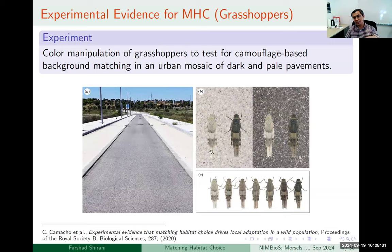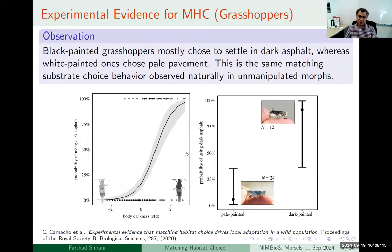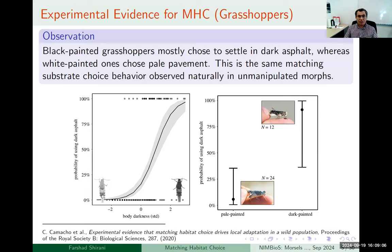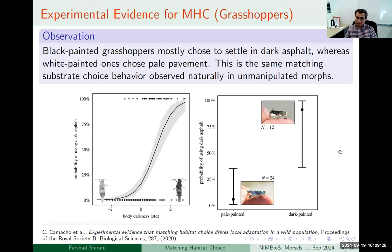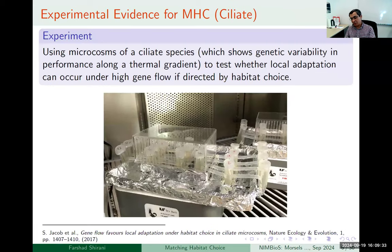They manipulated the color of these grasshoppers and then tested whether they would choose dark or pale pavement based on their manipulated color. The result: on the left you see the natural behavior of unmanipulated grasshoppers — on the vertical axis is the probability of using dark asphalt. Pale grasshoppers most likely don't choose dark asphalt, but dark ones most likely choose the darker spot. The manipulated ones — dark-colored and white-colored — show the same behavior, and this is how they conclude evidence for matching habitat choice in these grasshoppers.